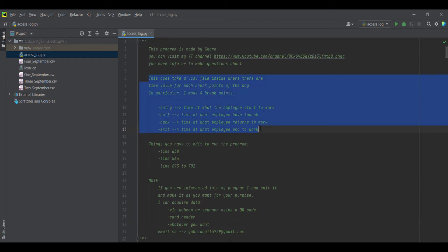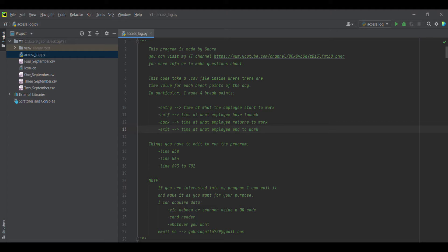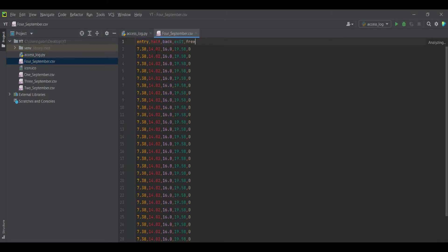So as you can see here, this code takes CSV files. These CSV files are, in my case, four files. Here is the fourth one, for example.